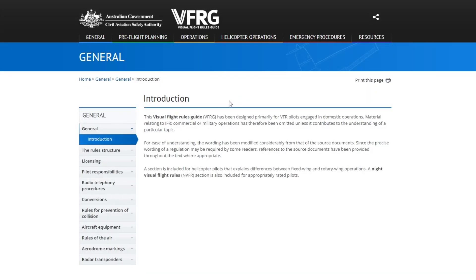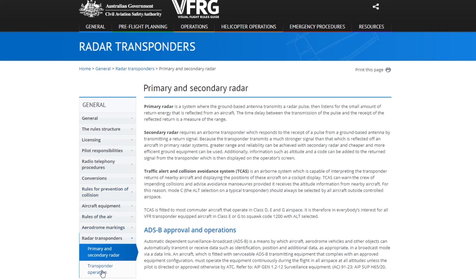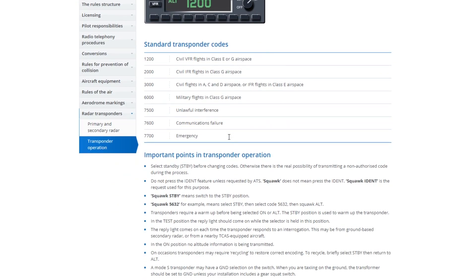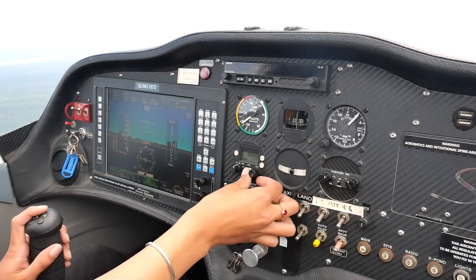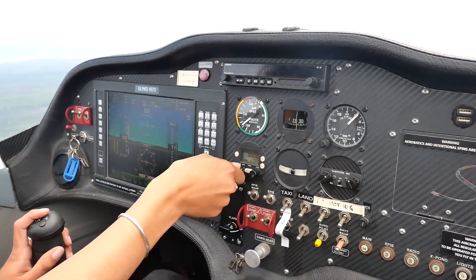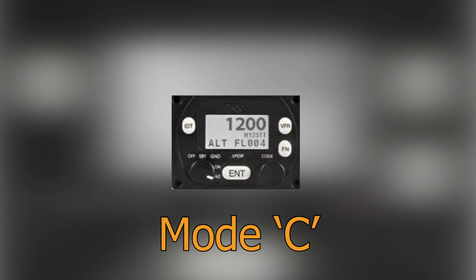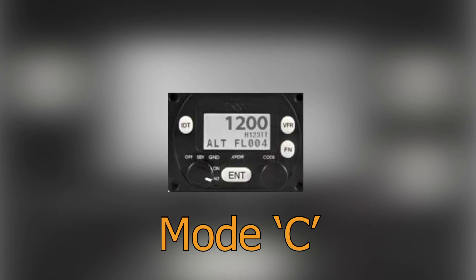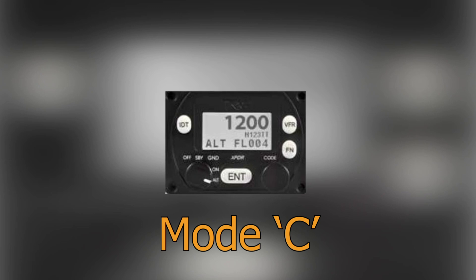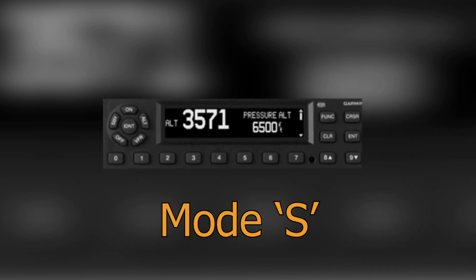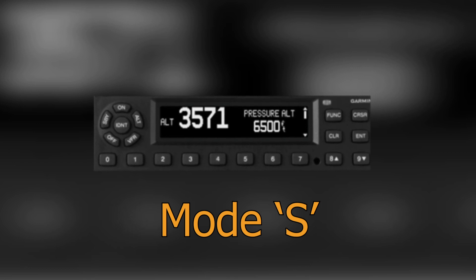The Visual Flight Rules Guide, or VFRG, has information on transponder operation. This can be found by going to General and Radar Transponders. There are many different types of transponders, however they all operate in the same way. The two types we currently use in Australia are Mode C and Mode S. Mode C allows air traffic control to see the aircraft position and height automatically, and allows TCAS to determine rough position and height also. Mode S transponders relay position and height and allow data exchange that usually contains information such as the aircraft type, registration, and ground speed.